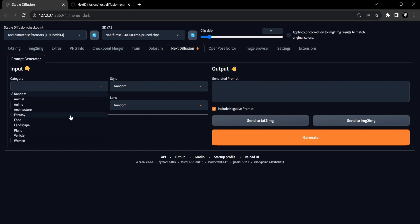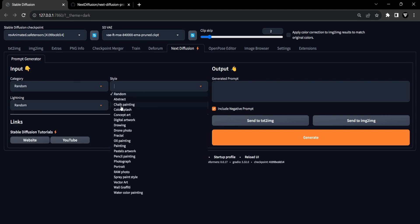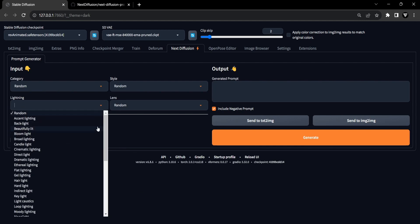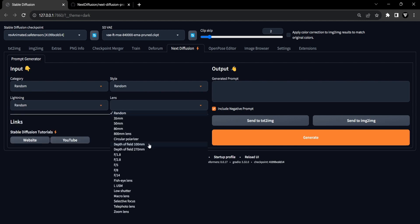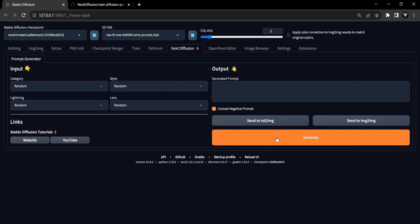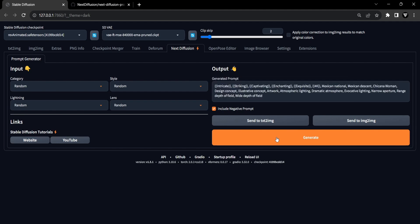On the left side of the extension, you will find the Input, where you have the power to select different options from the Category, Style, Lighting, and Lens drop-down menus. After adjusting the Input values to your preference, you are ready to click on the Generate button. This action triggers the Prompt Generator to create a randomized output using a preset dataset.